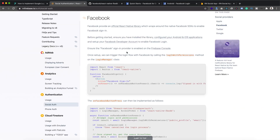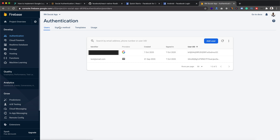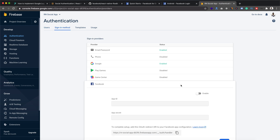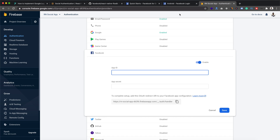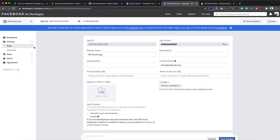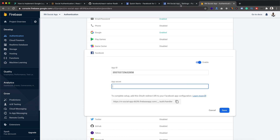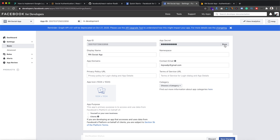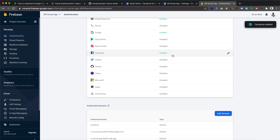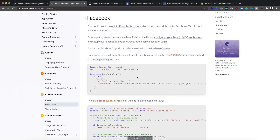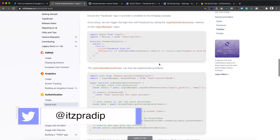Now we need to ensure that the Facebook sign-in provider is enabled for our project in the Firebase console. Within the sign-in method section, enable Facebook. We need to provide the App ID and the App Secret. Go to the settings of our app in the Facebook Developer Console, copy the App ID and paste it, then show and copy the App Secret and add it. The Facebook provider is now enabled.